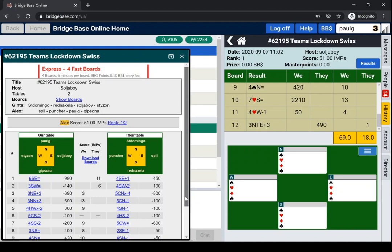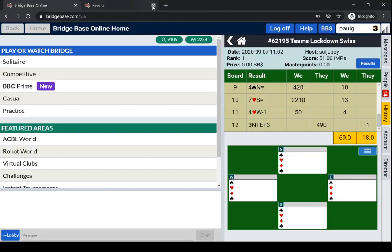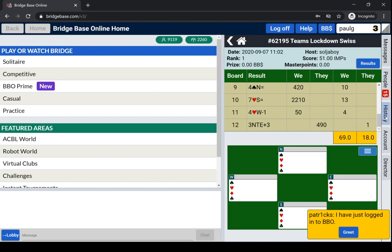If you click on this 'open a new window' it will open the hands on the web, so you can look at them there. So on the BBO client, it is in the history tab that you can see all of the hands you play.